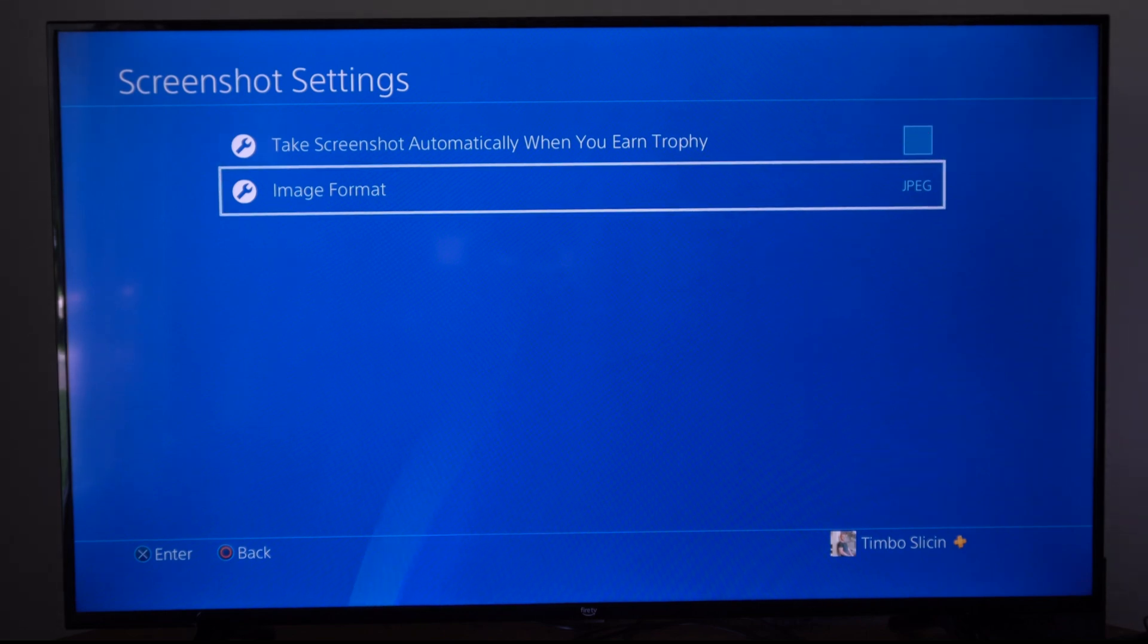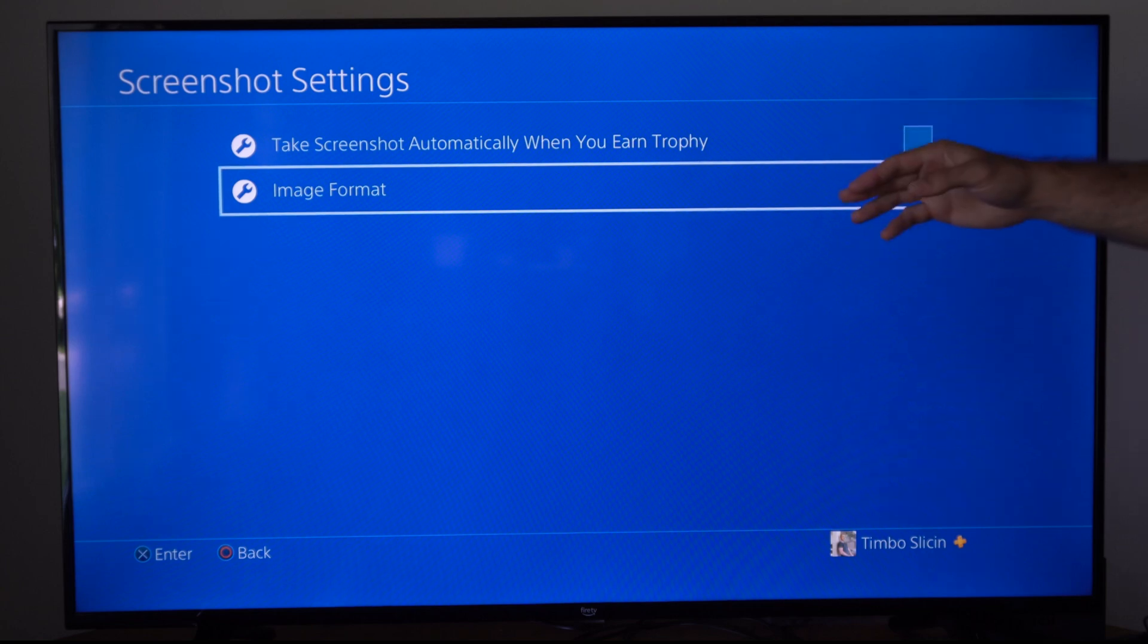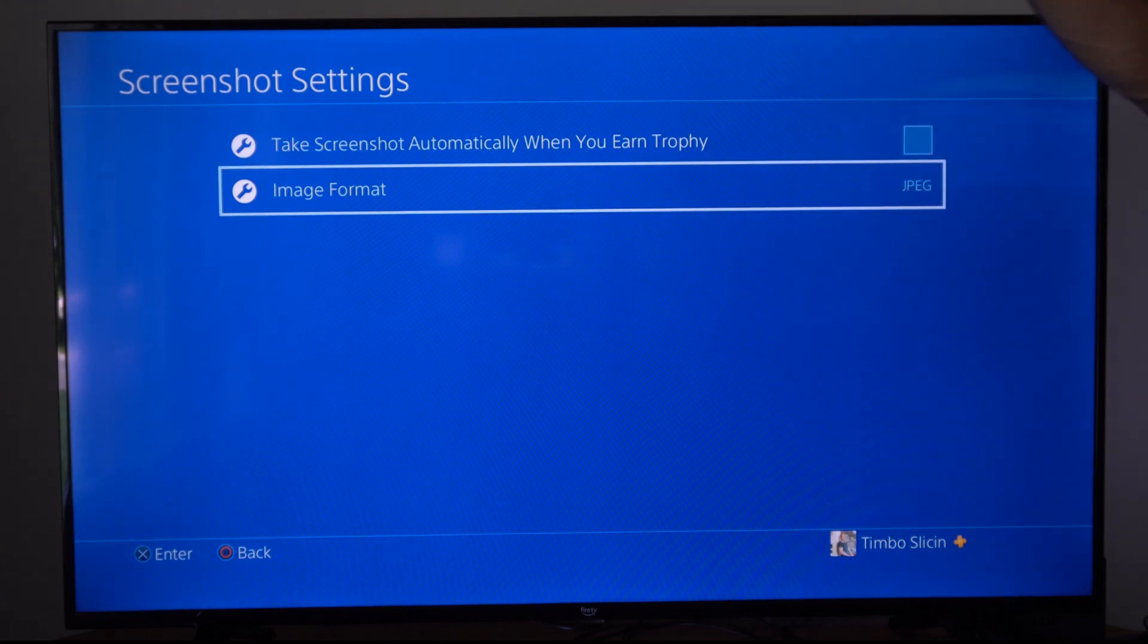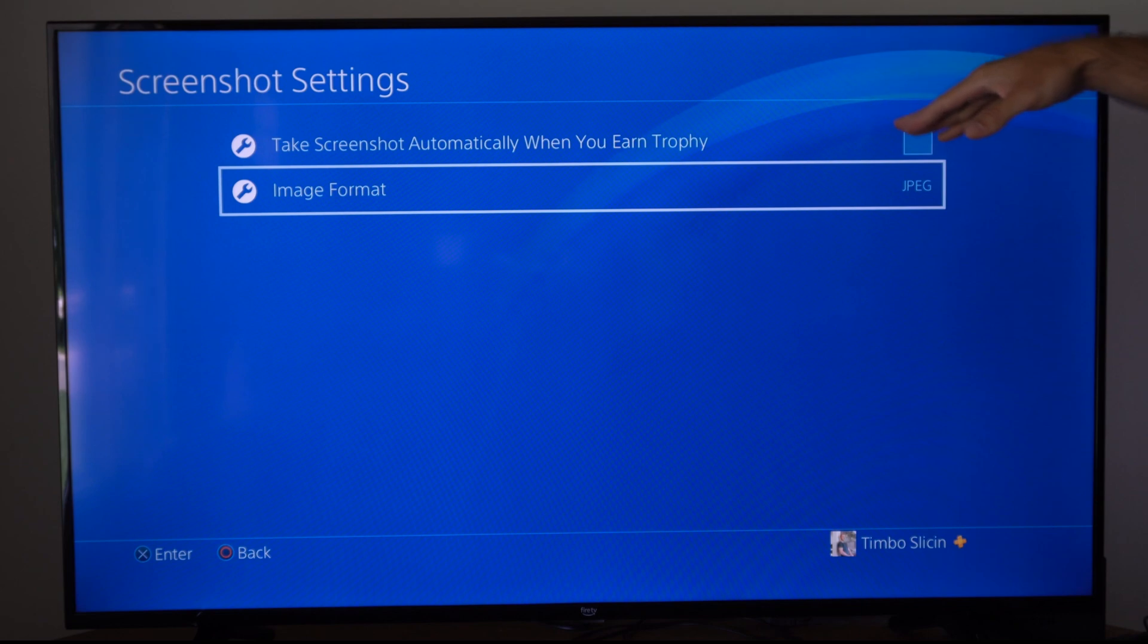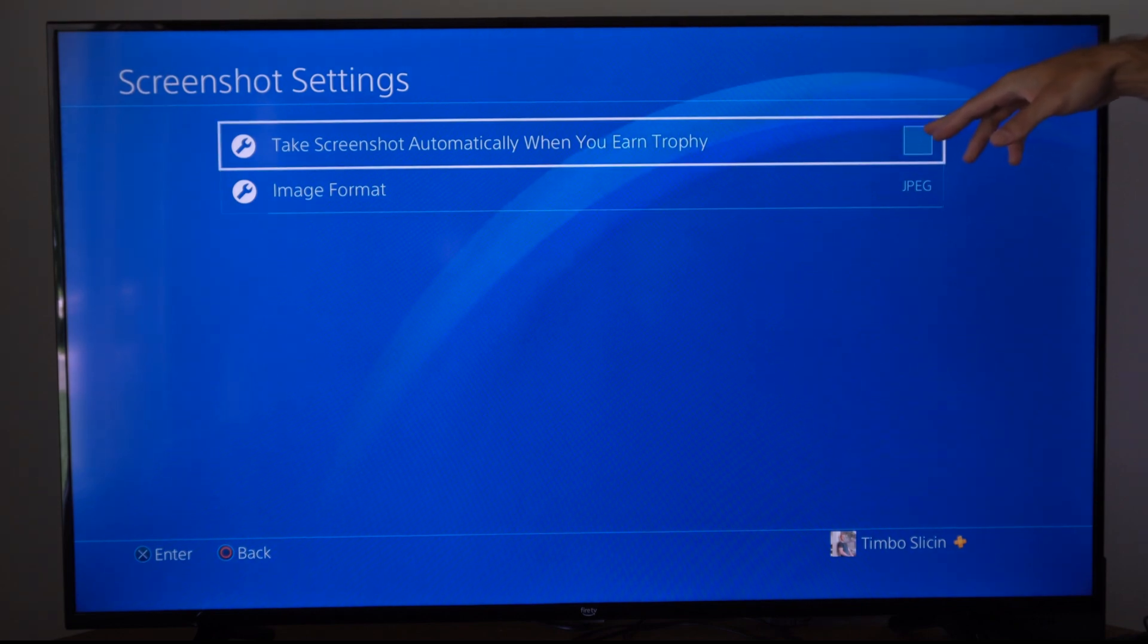Then on the PlayStation 5 there's a lot more details you can go into, like if it's just a low level trophy or the highest level trophy. Depending on what level, you can take a screenshot specifically for those.